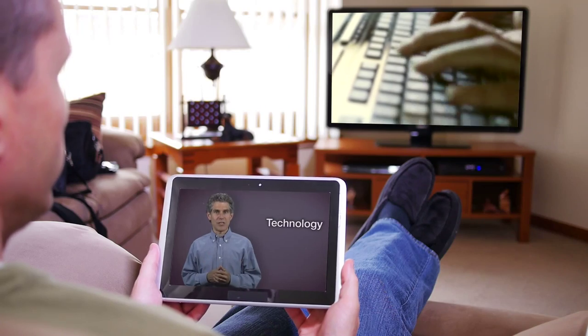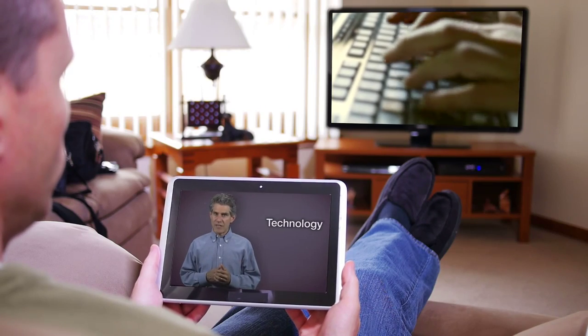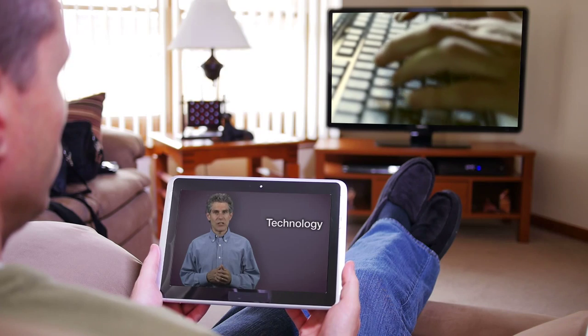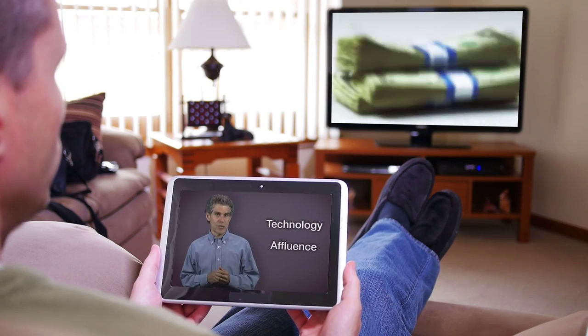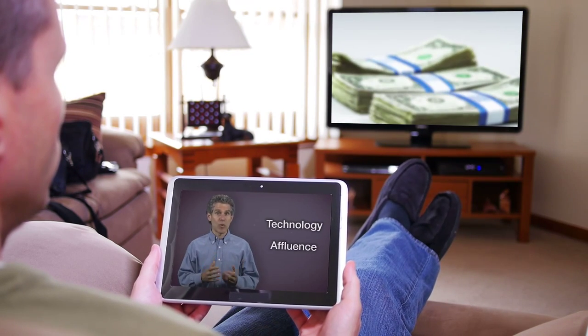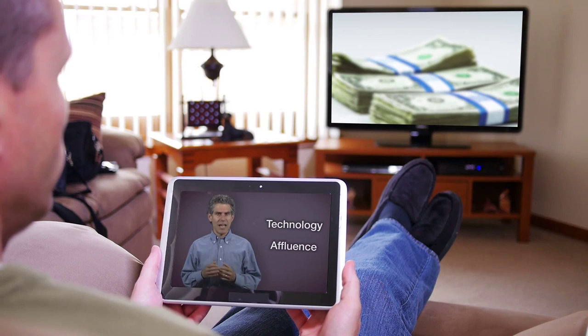Remember that another part of the IPAT equation is affluence and technology. The developed world is using a lot more technology and generally has more financial resources to buy more things, and so those things are having an impact on the natural environment.